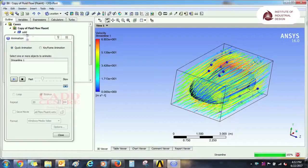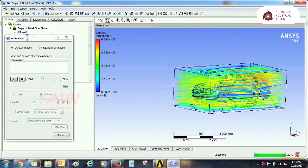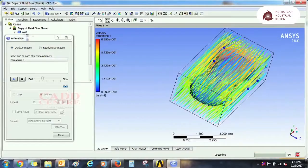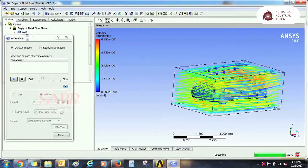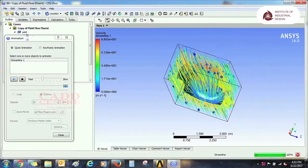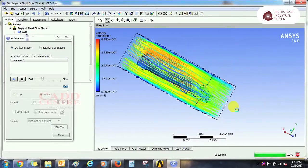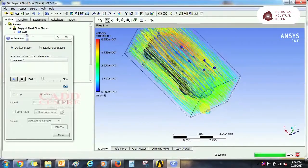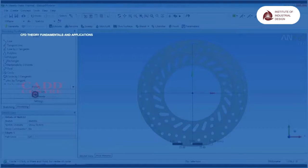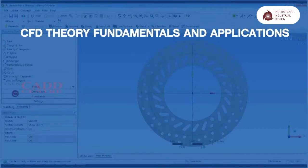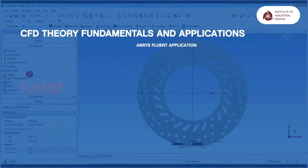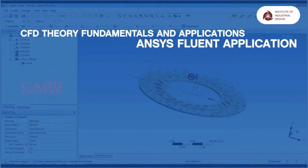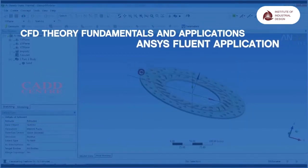Learn the most powerful computational fluid dynamics software with CAD Center's world-class training covering CFD theory, fundamentals, and applications. Ansys Fluent Application.